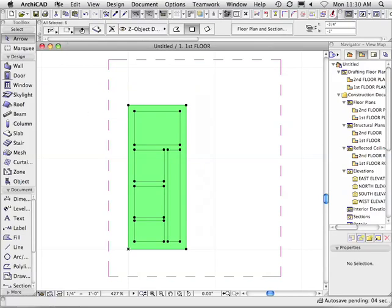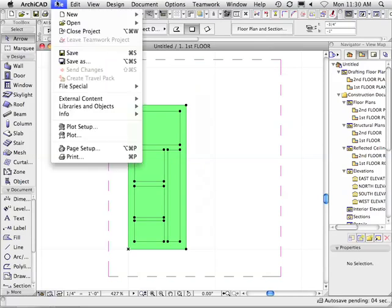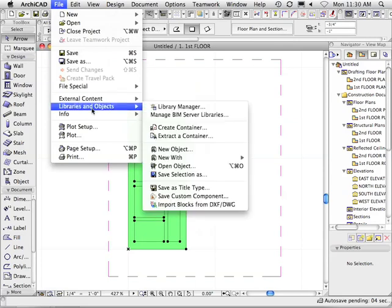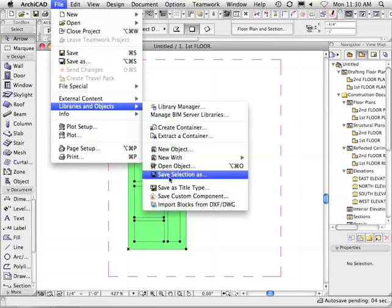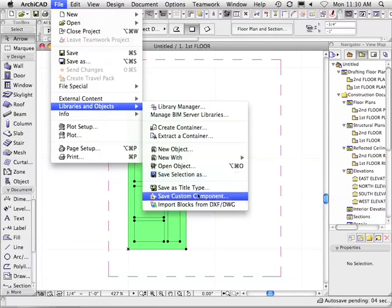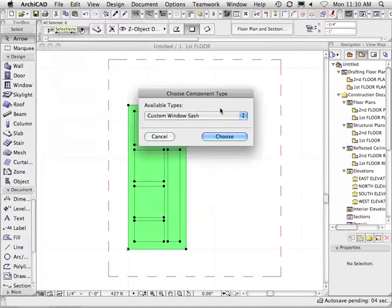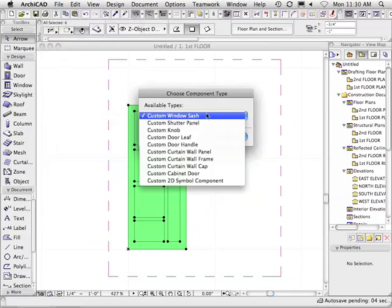And here is where you go to the next step to save it. File, Libraries and Objects, Save Custom Component — and this is where you'll see those 10 options that I talked about.